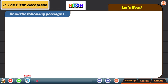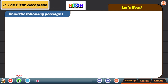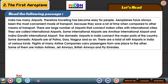Here we start with the reading activity. You will read this first, after that I will read it, and then we will have some time to read it. So shall we listen? Read the following passage.